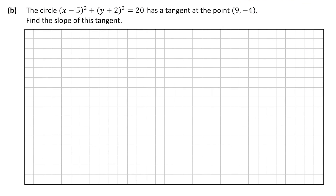On to question B. We're told that the circle (x minus 5) squared plus (y plus 2) squared is equal to 20 has a tangent at the point (9, minus 4). We're asked to find the slope of this tangent. We'll use our log tables to find a formula that suits this question.